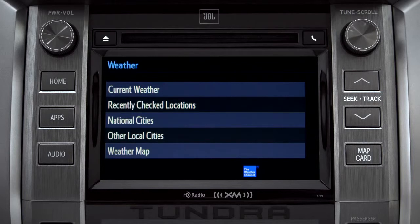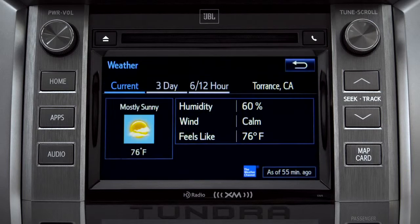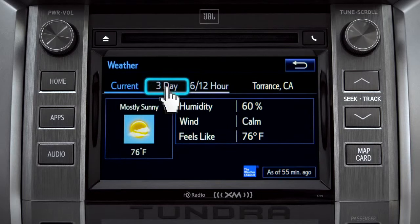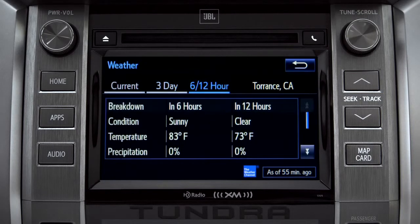Tap Current Weather to check conditions in your local area. On the screen that comes up, you can also check out predictions for the next three days, and for what to expect in the next six to twelve hours.